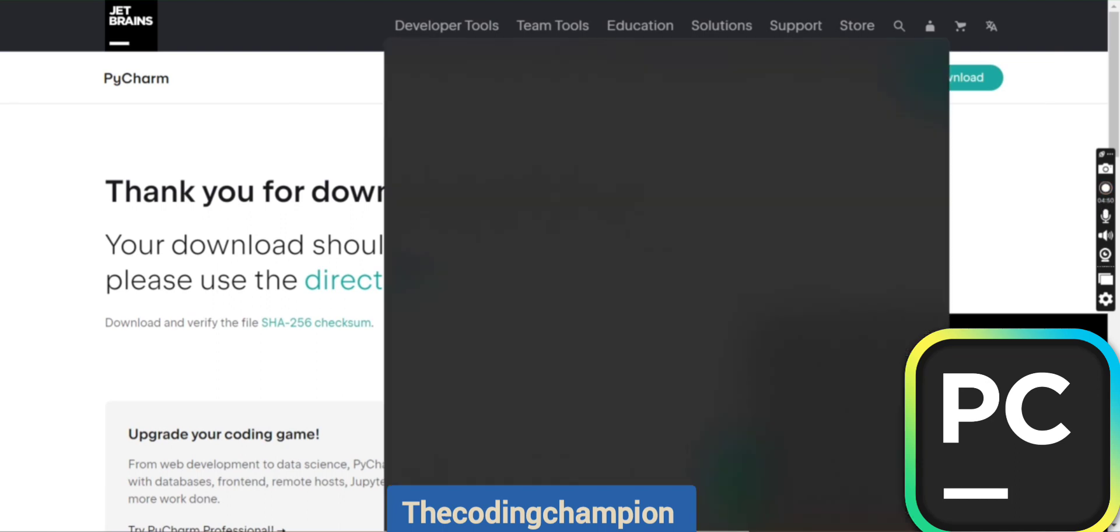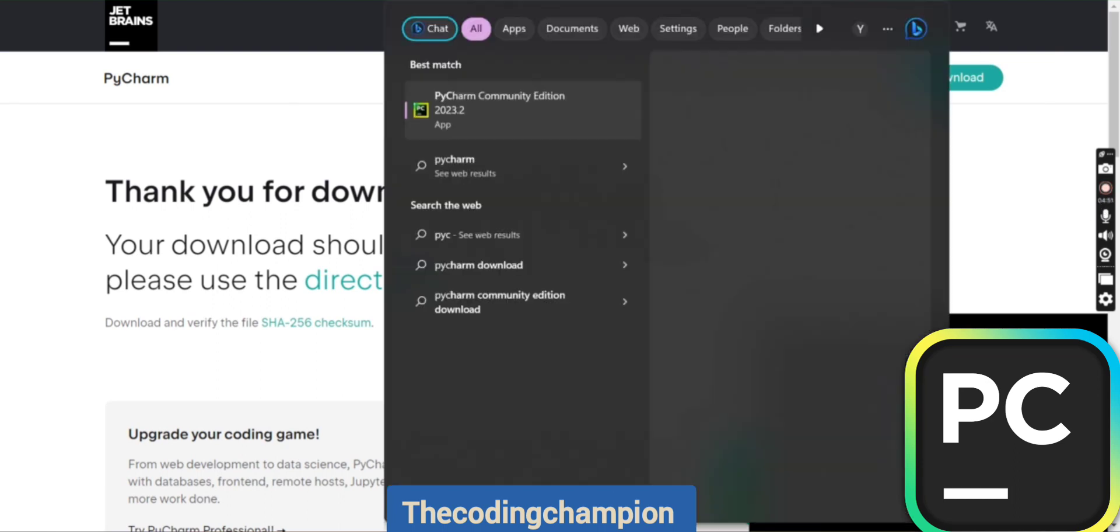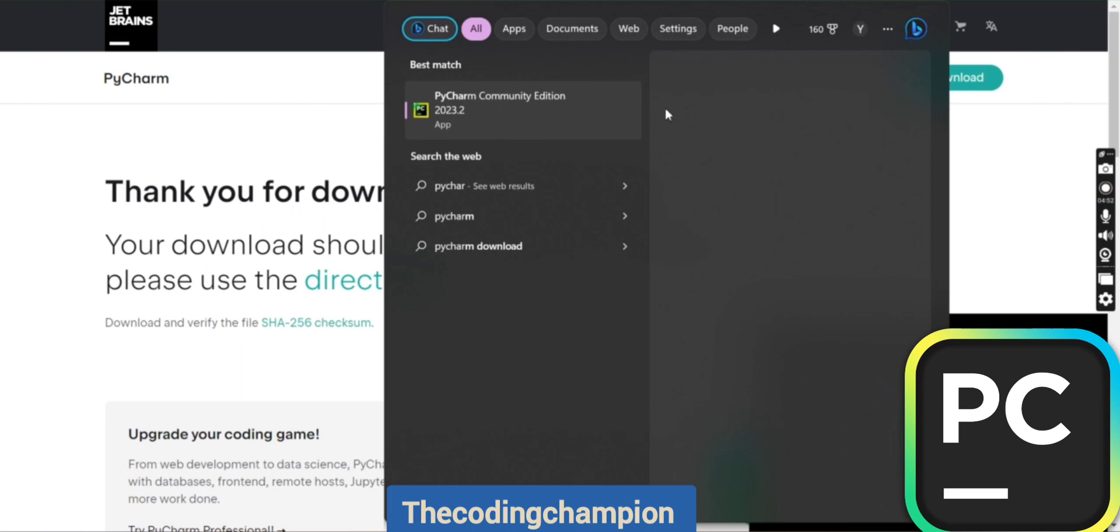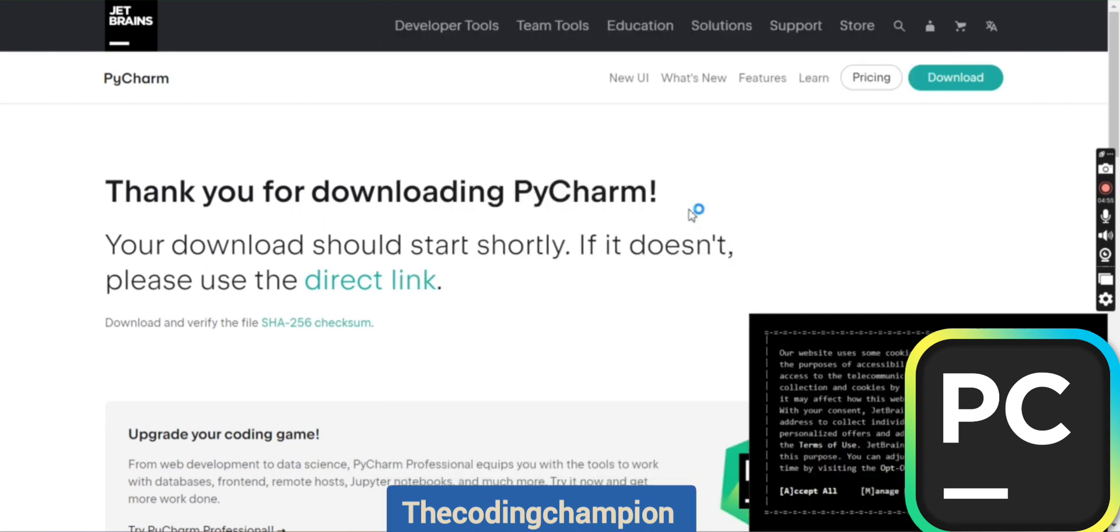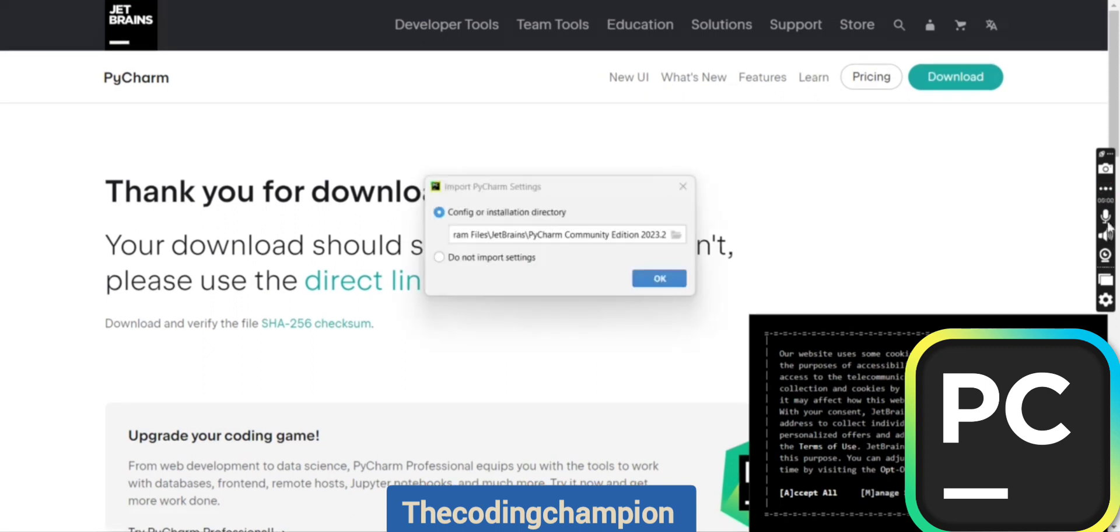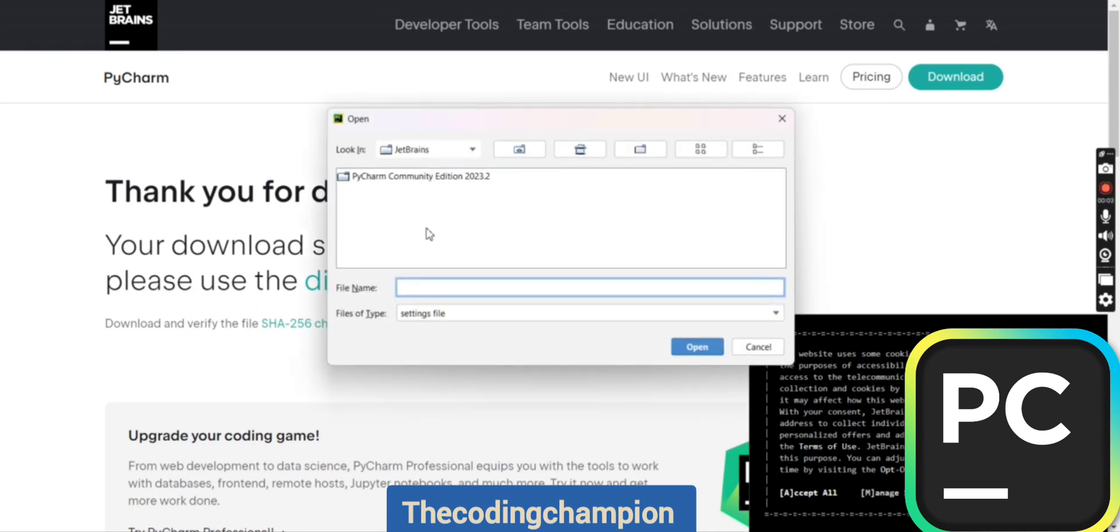Go to the search box, type PyCharm, Community Edition will come up, and click on open. Once you click on open, it will ask you to configure some things. It's totally up to you if you want to configure the installation directory or not.